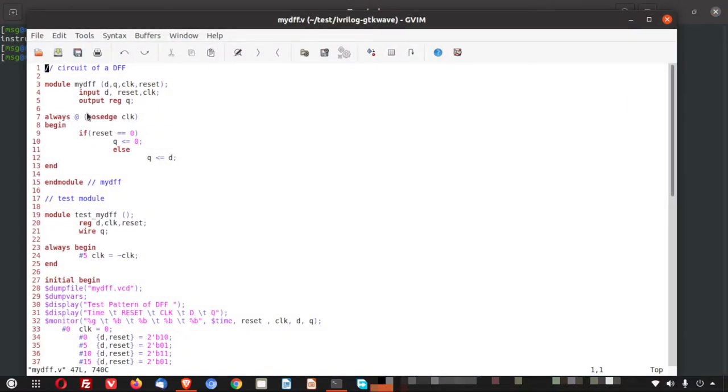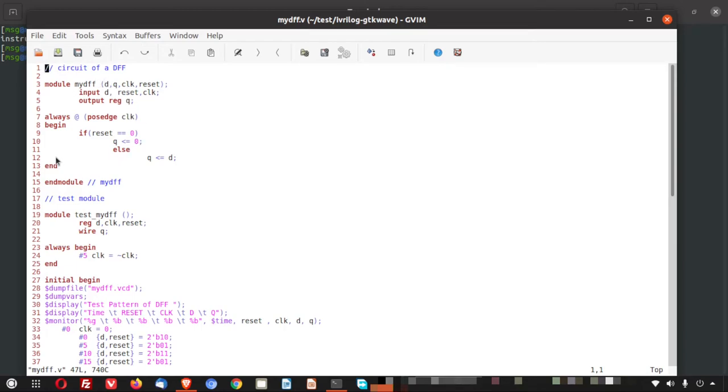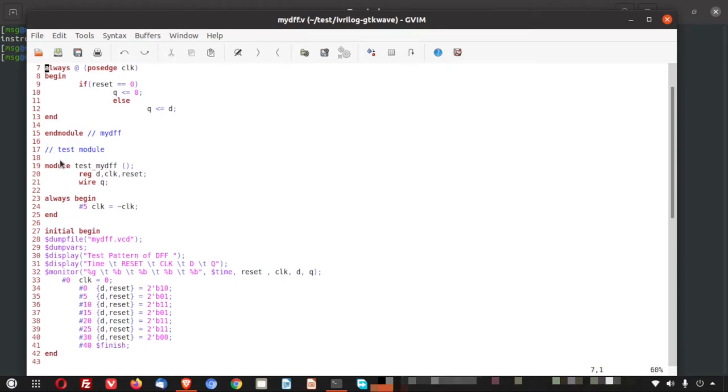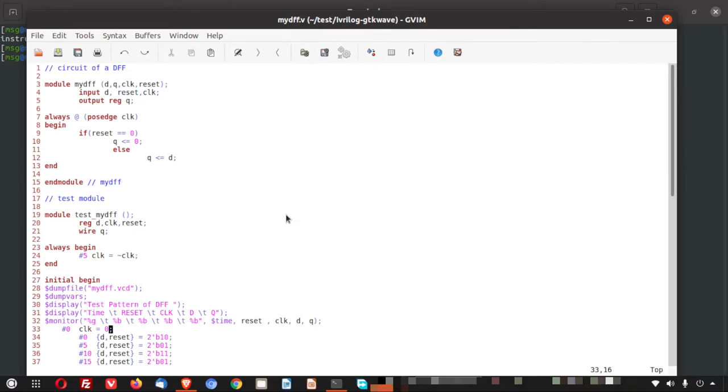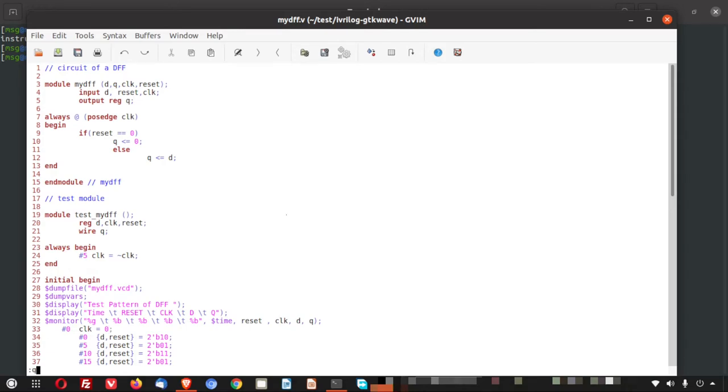So here you can see there is a D flip flop circuit here and here is a small test module. And here you can see I have done dumping of the vcd file. I will not go in the architecture and all of this example. I will just use this case to demonstrate how the Icarus Verilog works and hand in hand how the gtk wave is used. I am doing the ls.